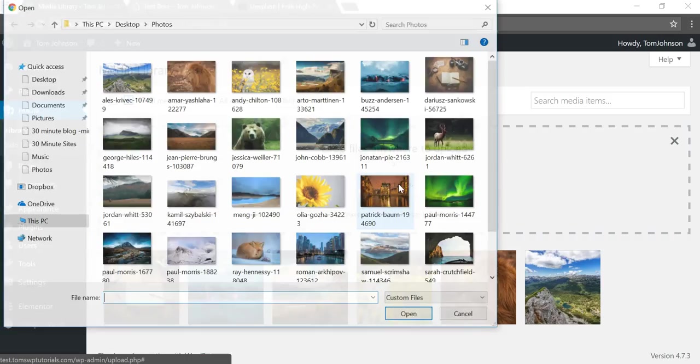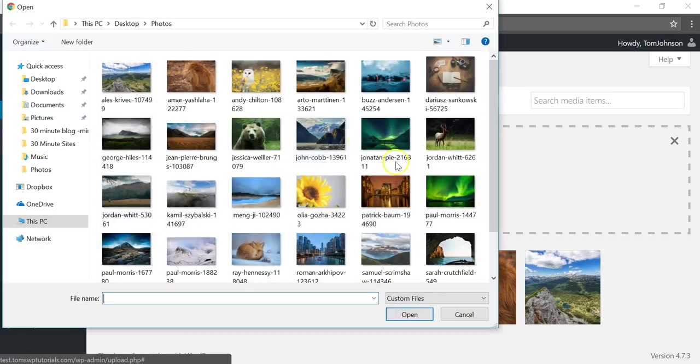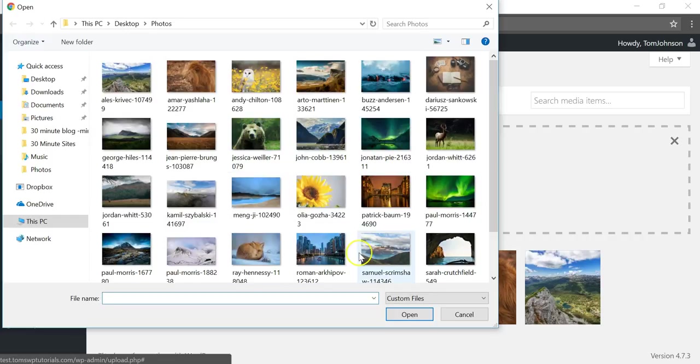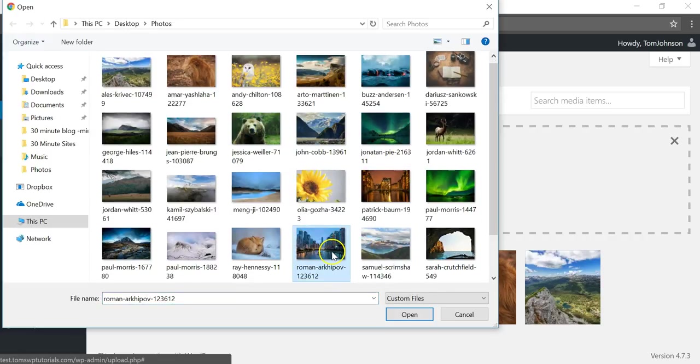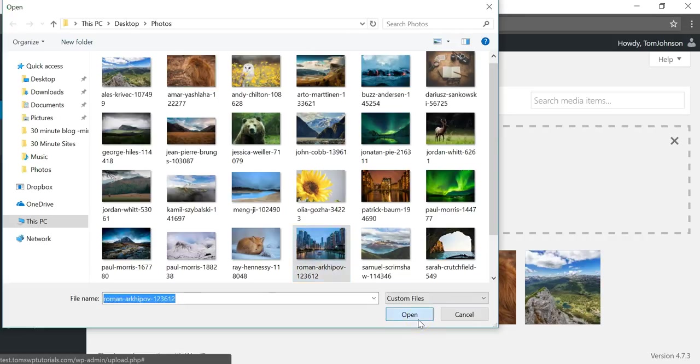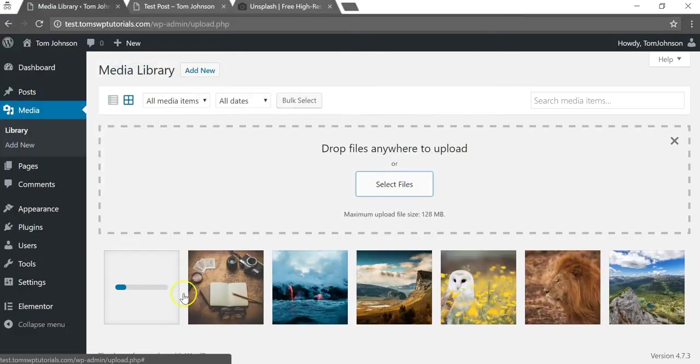And then you'll go to Select Files, find the files that you want to add, and then click on them, and then click Open to attach them. And when you do that it will start to load the file like this.